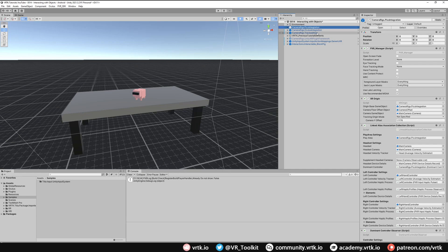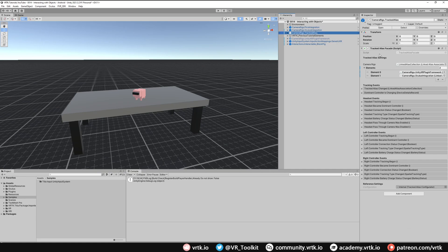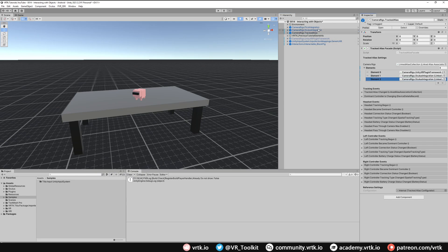So we now just need to go to our tracked alias and just tell our tracked alias to listen to our camera rig for our Pico integration. So if we add another element and then grab drag and drop our Pico integration camera rig into that new element. And there we go we've now set up our tracked alias to follow around our Pico integration camera rig.